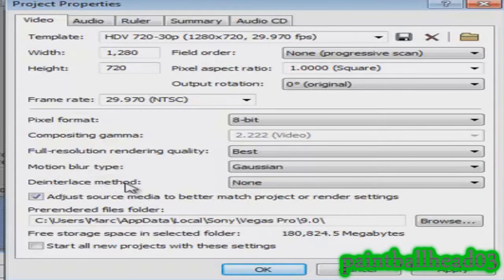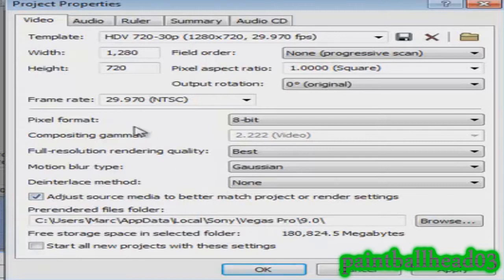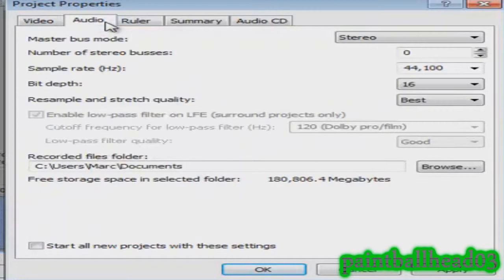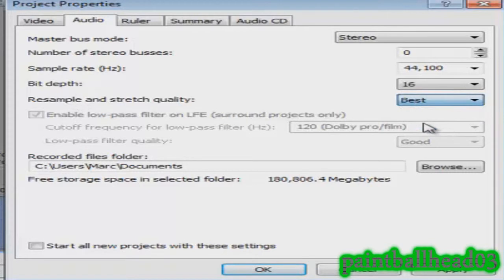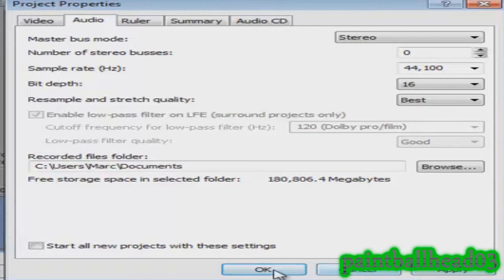Click adjust source media to better match project settings. Then you go over here to audio, and then you go down here to resample and set stretch quality to best, and hit apply or just hit OK.